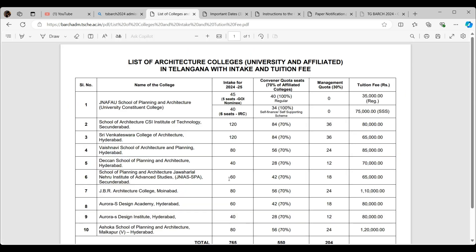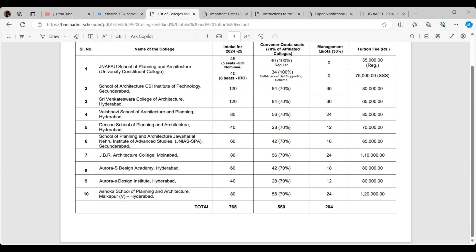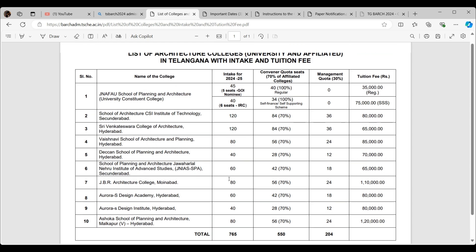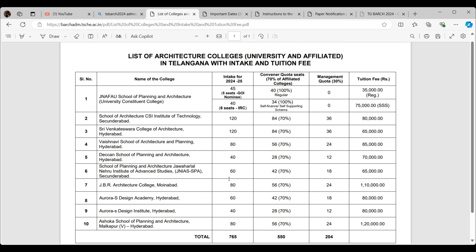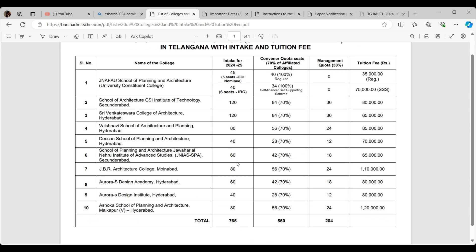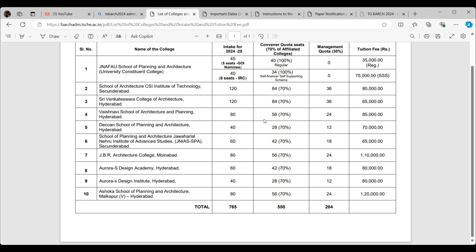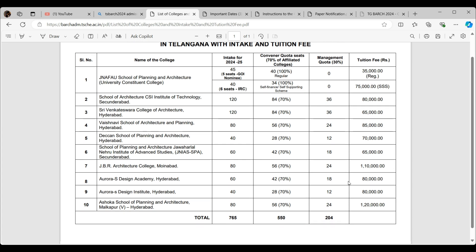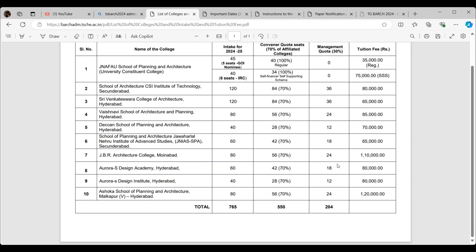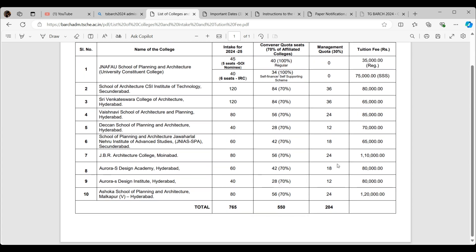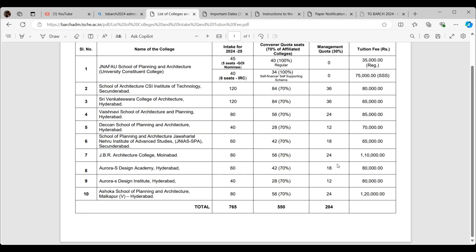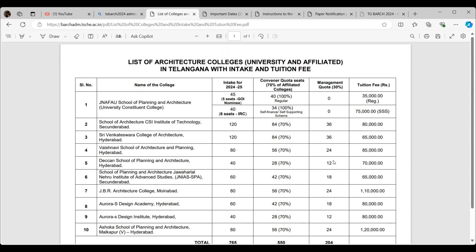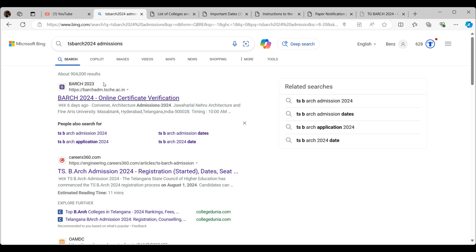Here you go guys. I told you, right? Ten colleges are in Telangana. First is NFU, CSI, Venkateswara, Vaishnavi, Deccan. As you can see, you know how many seats are there with the percentages and their intake tuition fees. So you can have a rough idea on this.